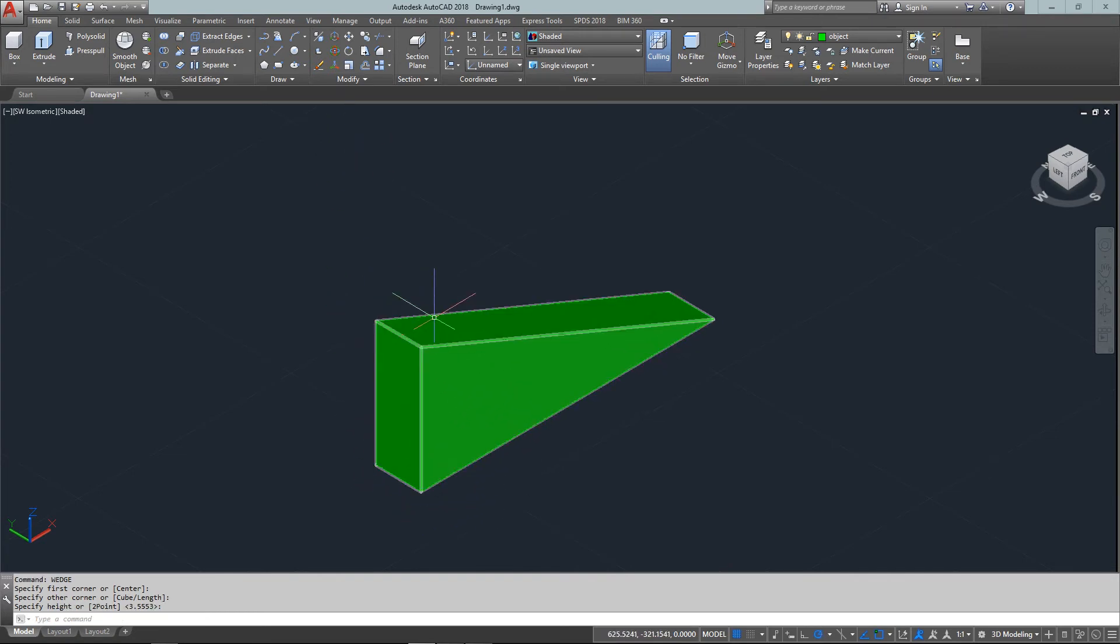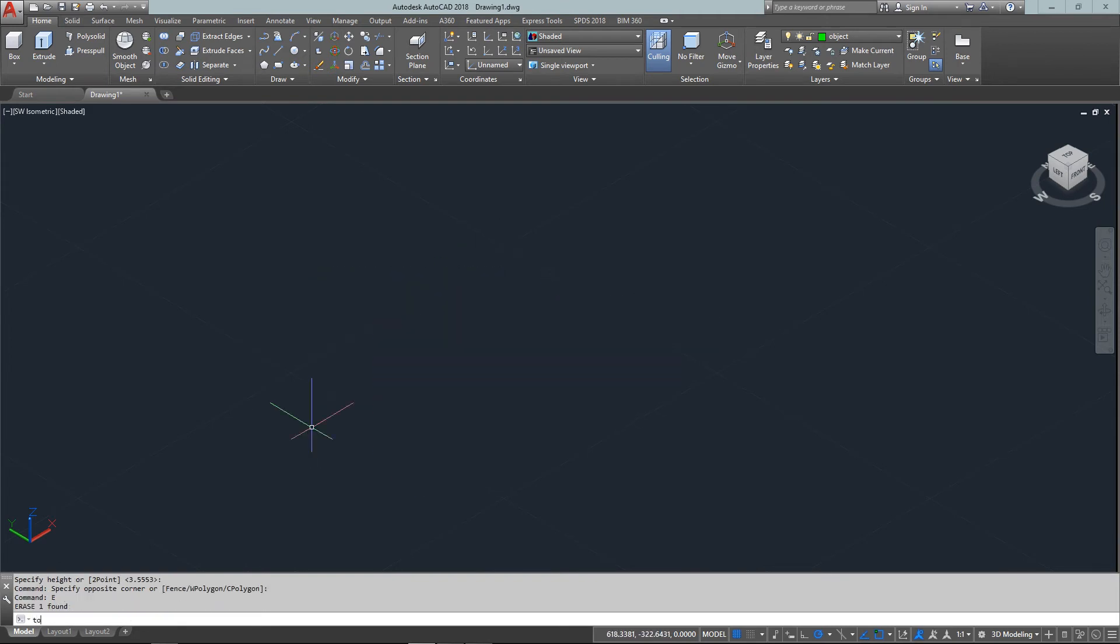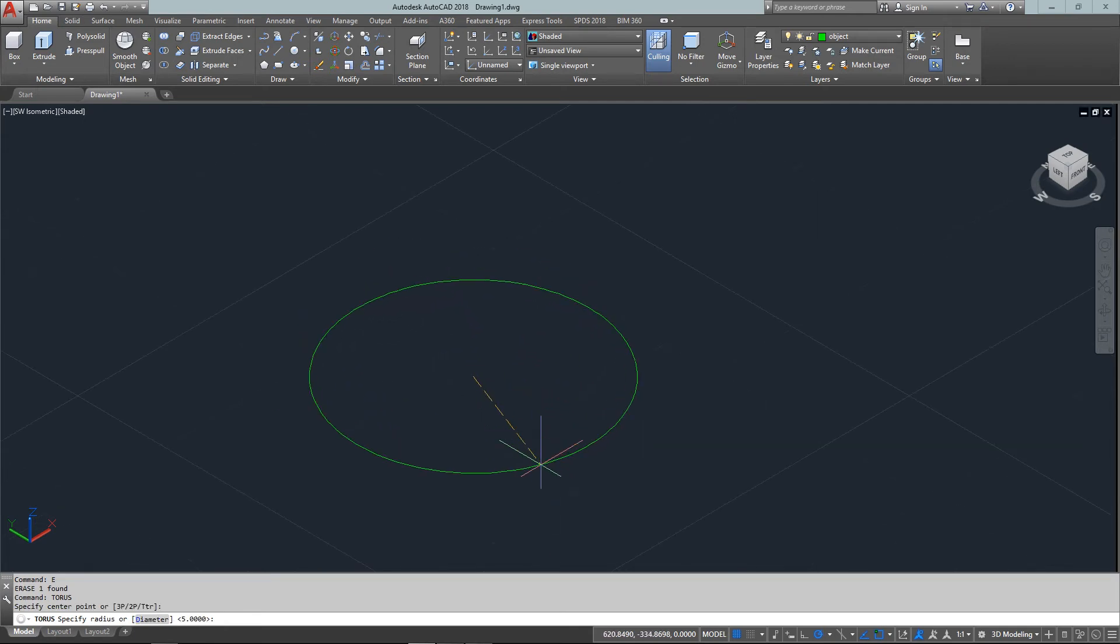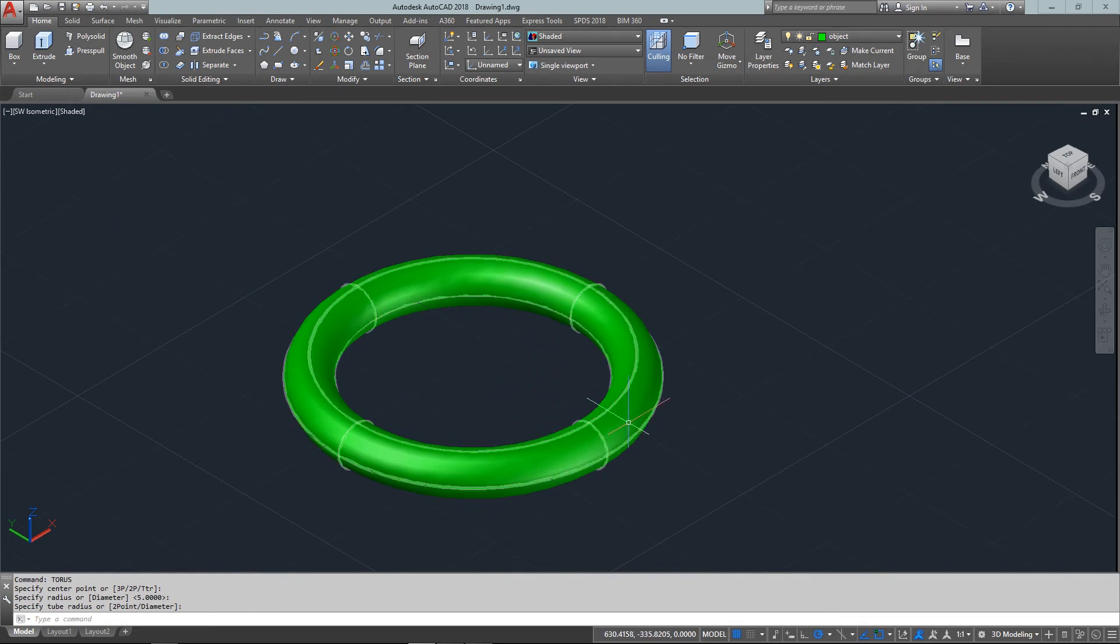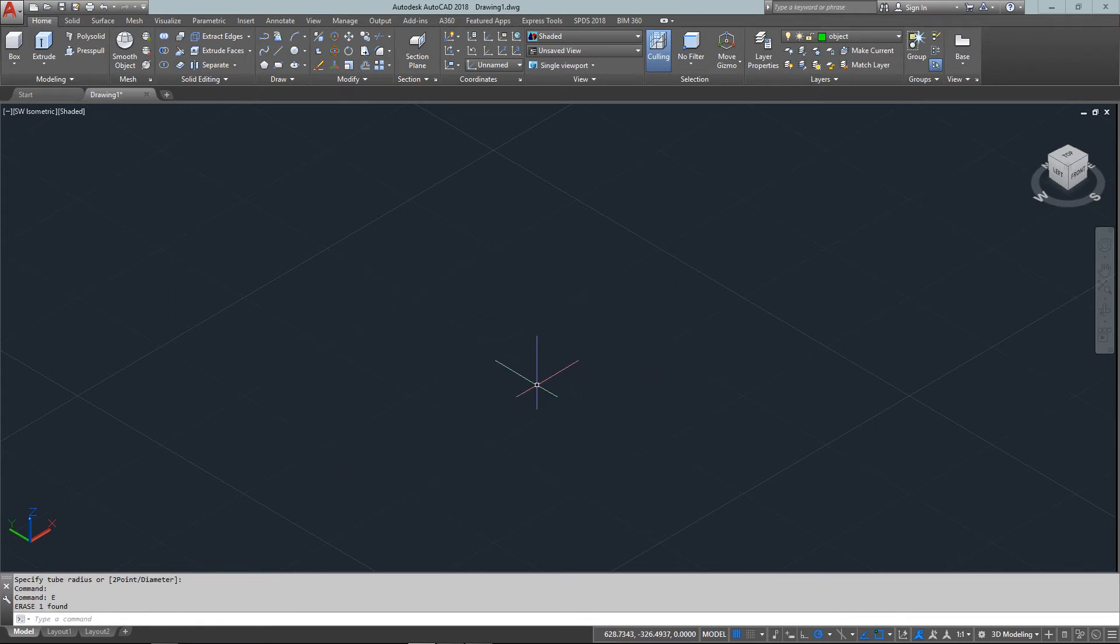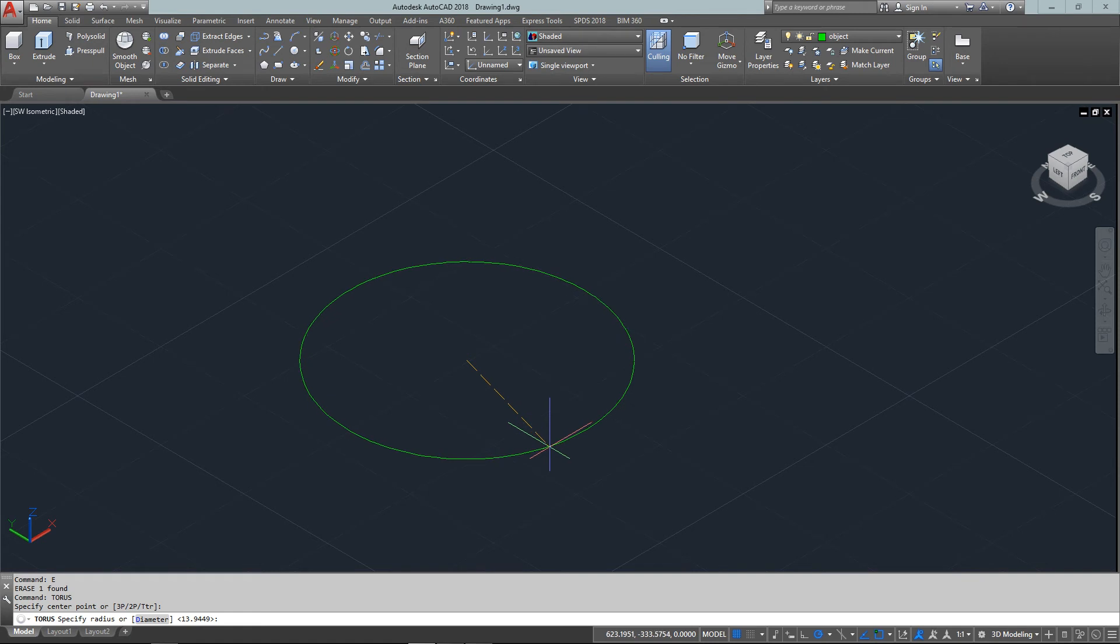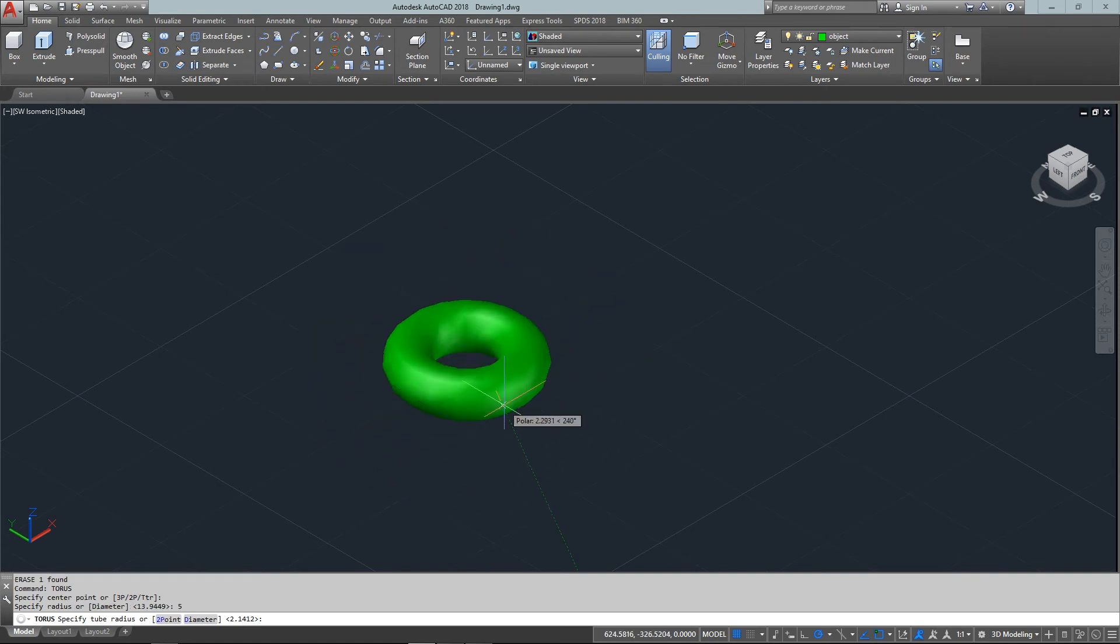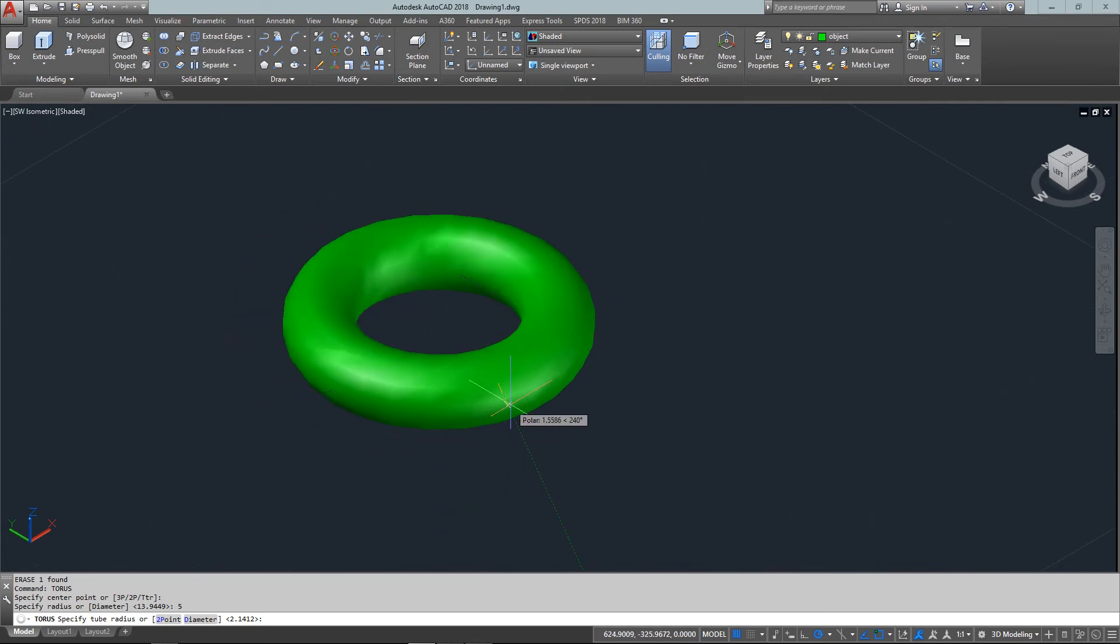Next is the torus, which gives you a donut shape. Not many uses for it, but it's another option. With this one, you give two dimensions. Type 'torus,' pick a center point, then the radius for the main ring—I'll use five. Then give another radius for the width of the tube, say 0.35.